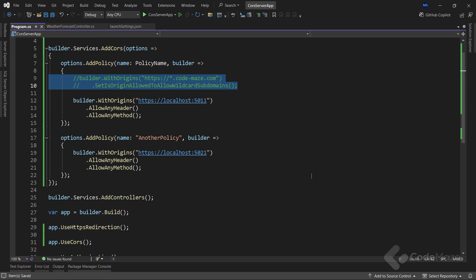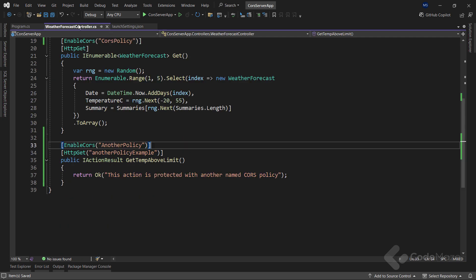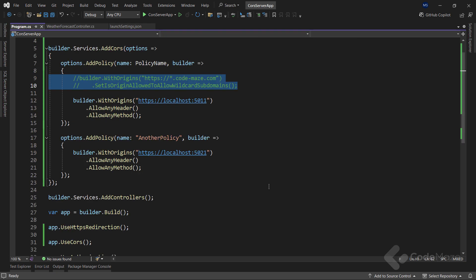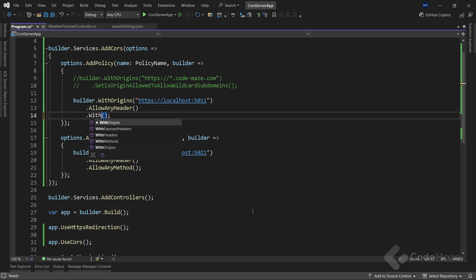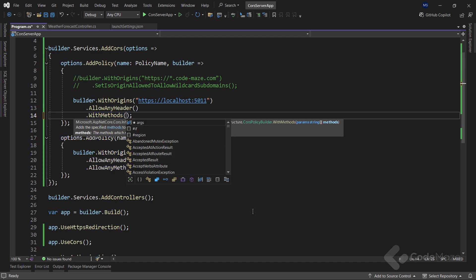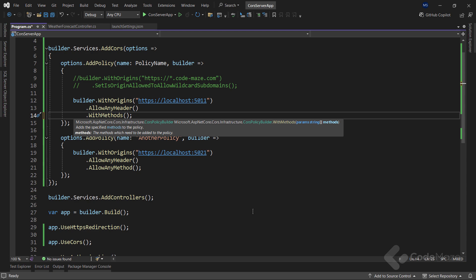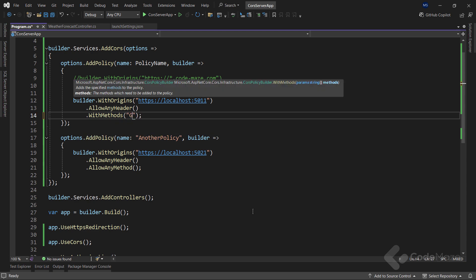If we take a look at our controller, we can see that we have only getActions inside. Well, we can specify that as well in the CORS configuration. Now, instead of allowAnyMethod, I will use withMethods, which accepts paramString methods as a parameter. Of course, this means if we want to allow access to multiple methods, we need to add them as multiple comma separated strings. In this case, I will only add the getMethod.